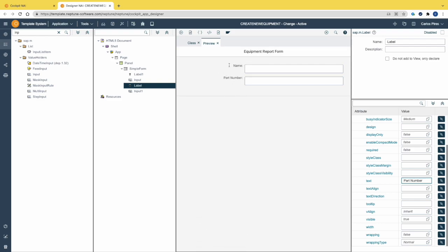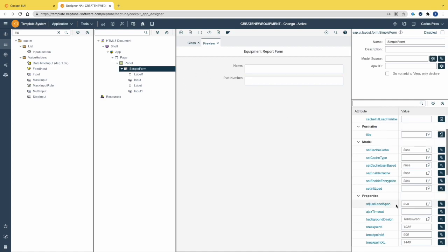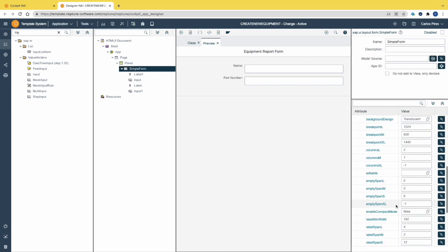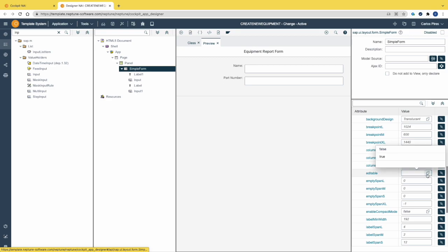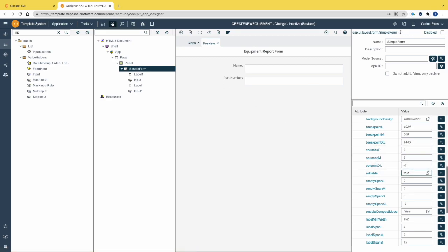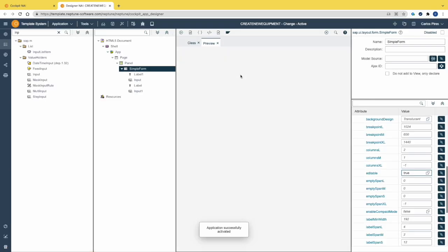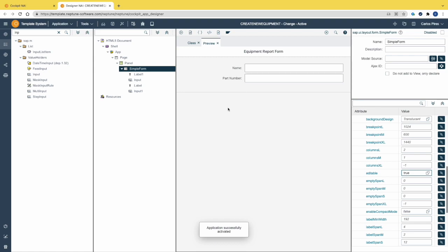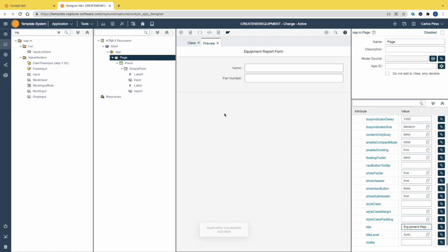To correct this, we need to select the simple form, search for the attribute 'editable', and change it to true. Activate the app and as you can see the labels are now aligned with the fields.